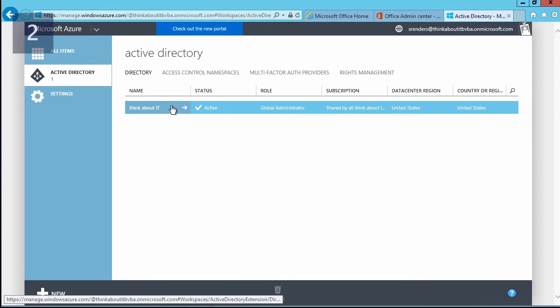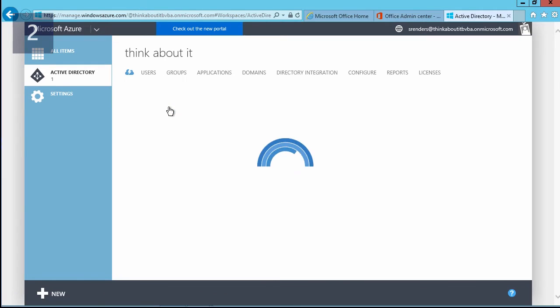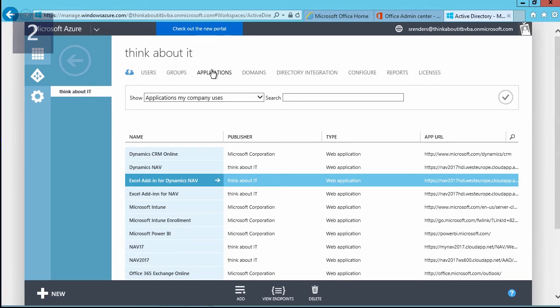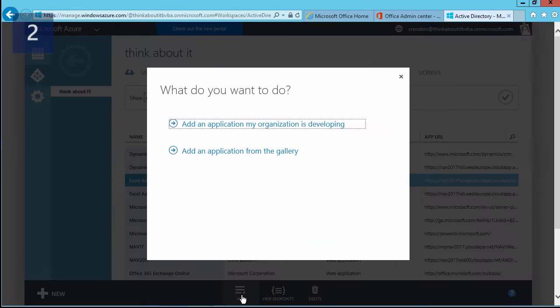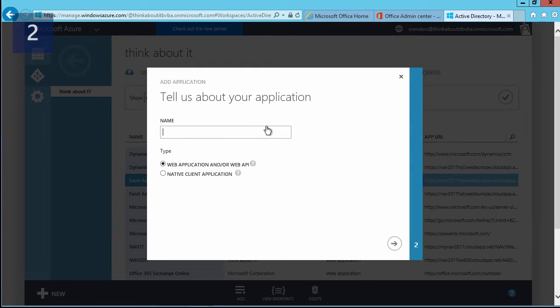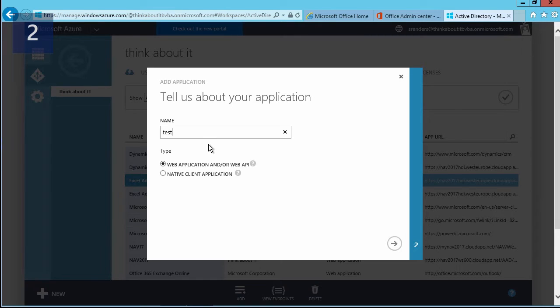In here, you can have a look at the available applications if you want to by clicking on applications, and what you need to do is you need to add a new application—not one from the gallery, but a new empty application. You need to provide a name, and in this case I'm just typing in something.